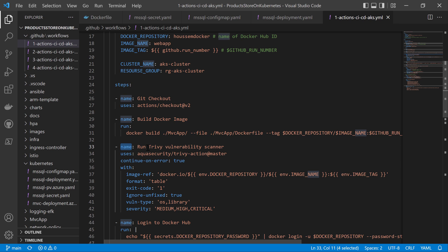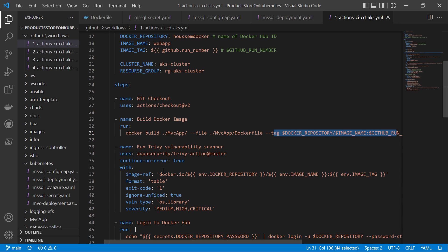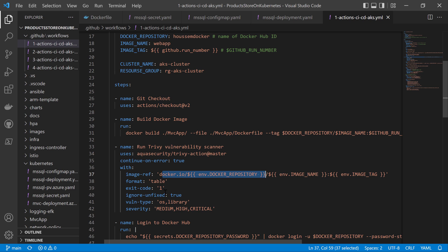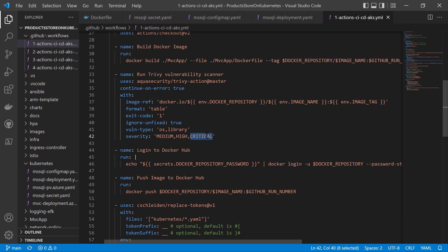After that, the image is created with the tag provided via the environment variables. Now I go to scan that image — I can use multiple open source tools, one of which is Trivy. I'm using the Trivy action to take that image and scan it. Trivy will download the image and scan its OS and libraries looking for vulnerabilities of severity medium, high, or critical. I can also break the pipeline at this step if it finds critical findings, which makes sense so that developers can correct their Docker image to resolve those critical security issues.